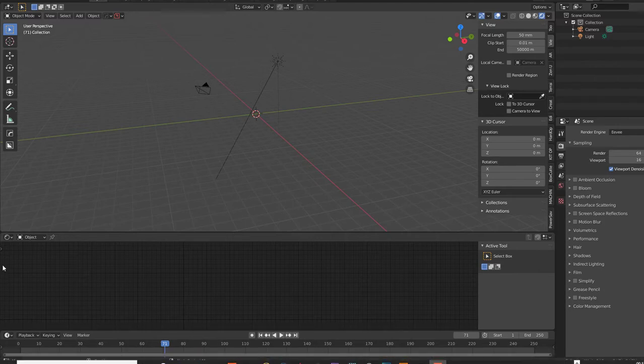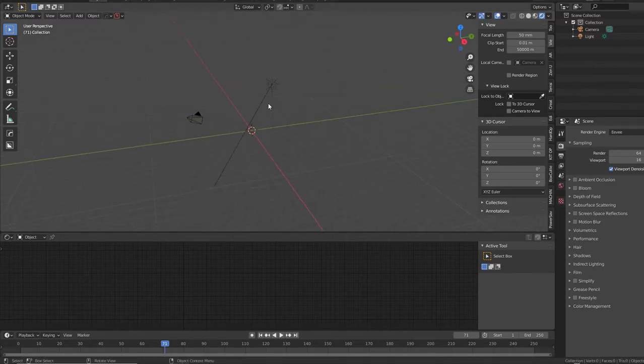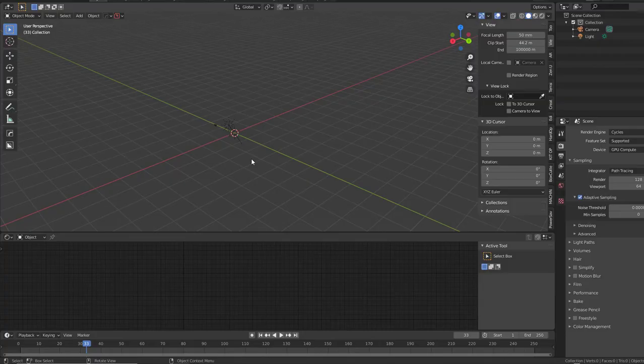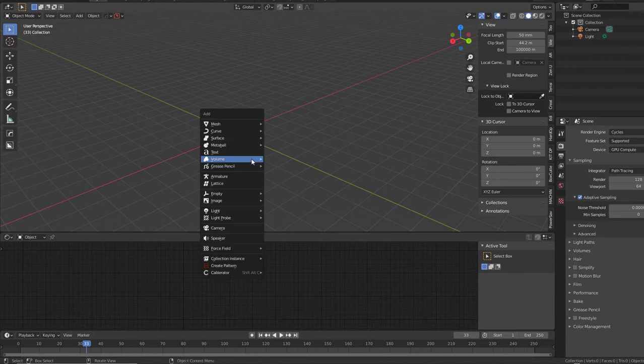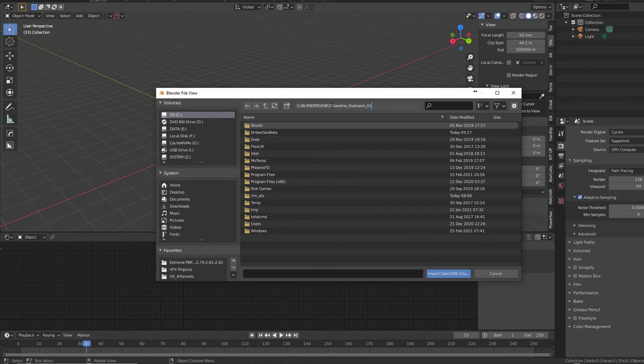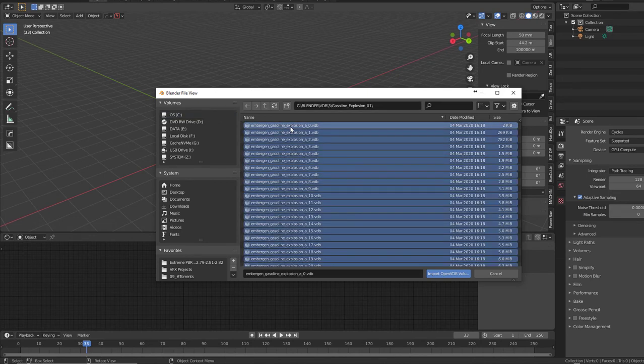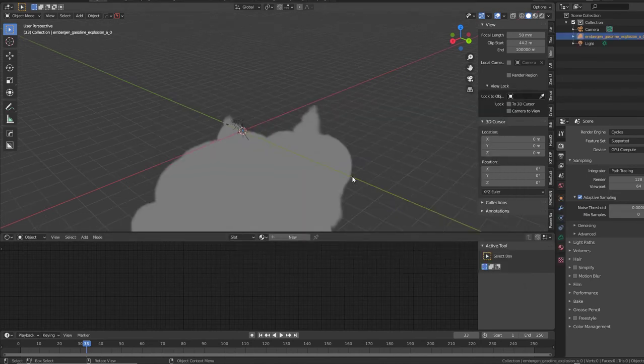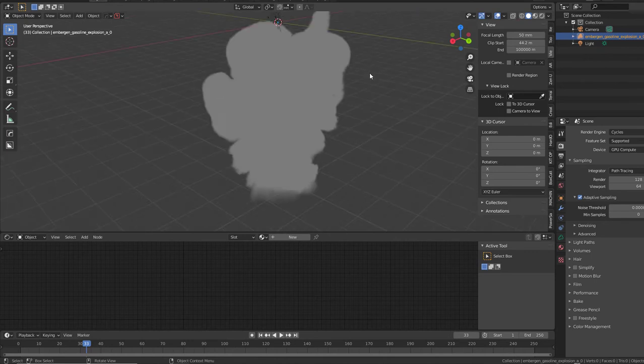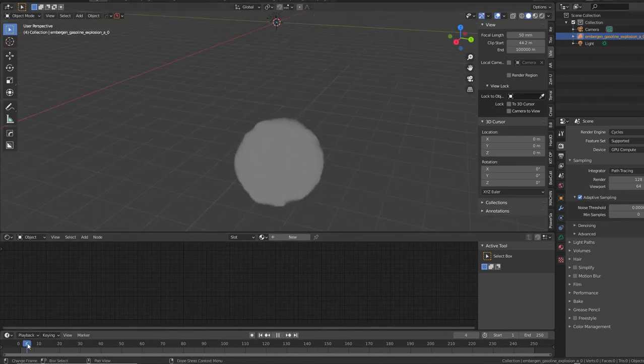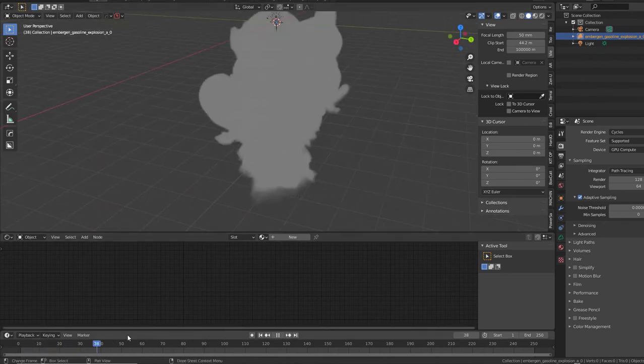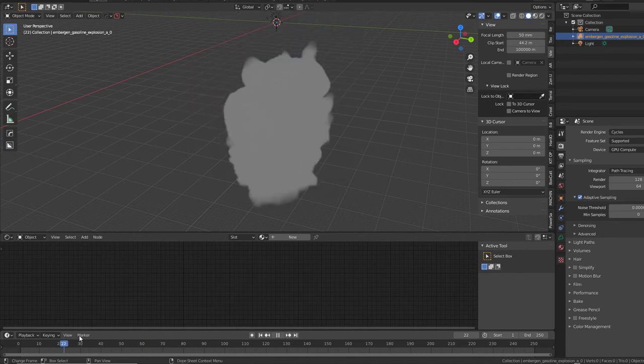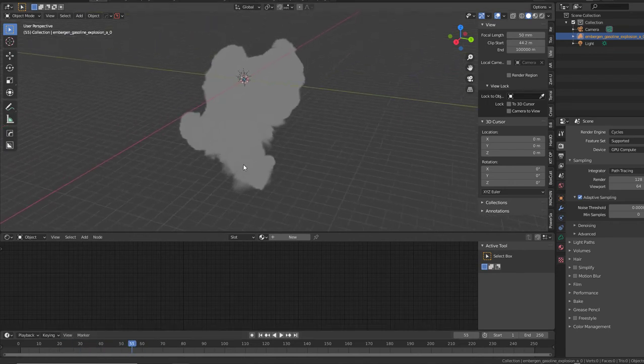So inside of Blender, make sure you have a sun light set up here. Hit Shift A to add a volume, import Open VDB. Then navigate over to the file. Hit A to select them all and import them. And there you have it. There you have VDB file from EmberGen.